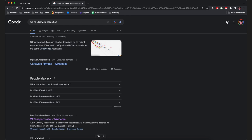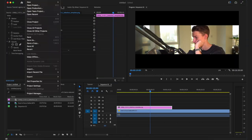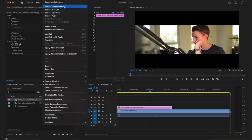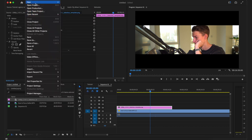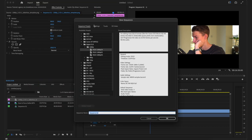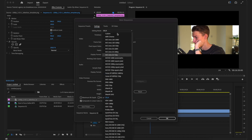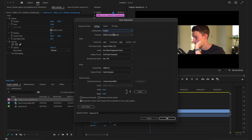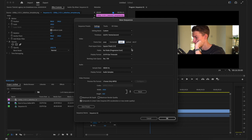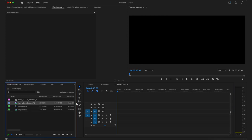What we want to do is go to Premiere and then go to File, create a new sequence. In the settings we want to make it custom, and then here we're going to put in 2560 by 1080. You want to have square pixels there, then create it. As you can see now we have this ultra wide look.